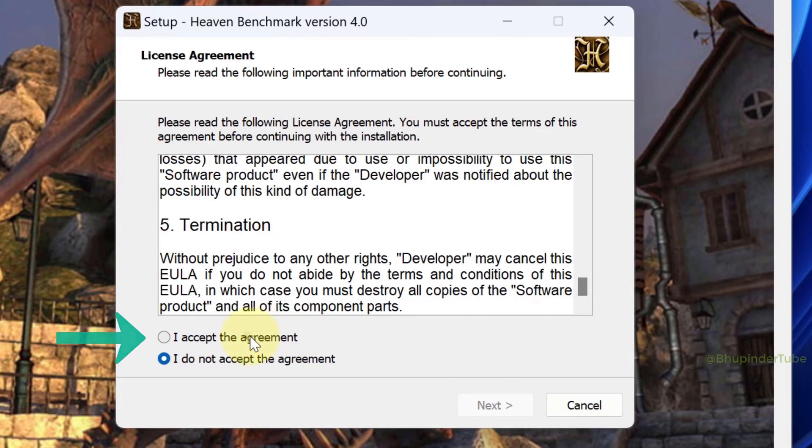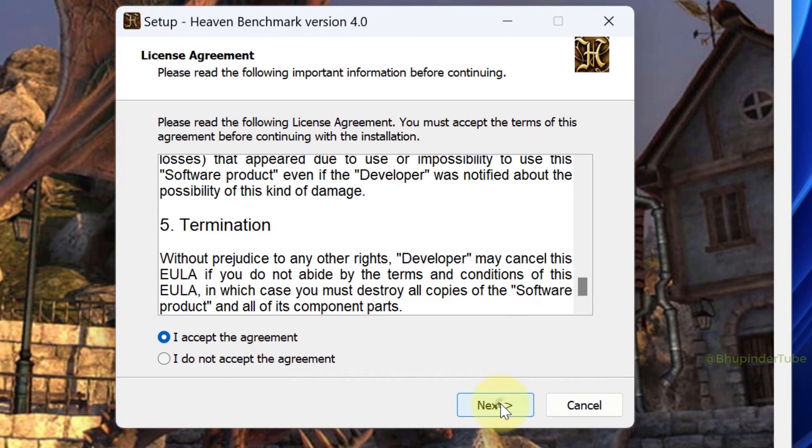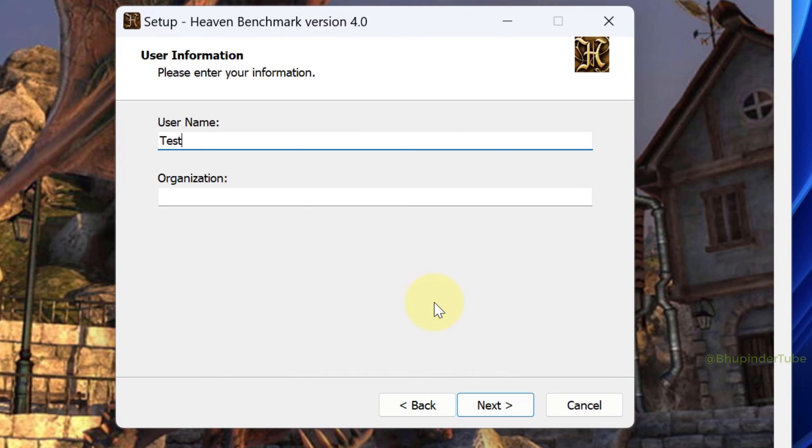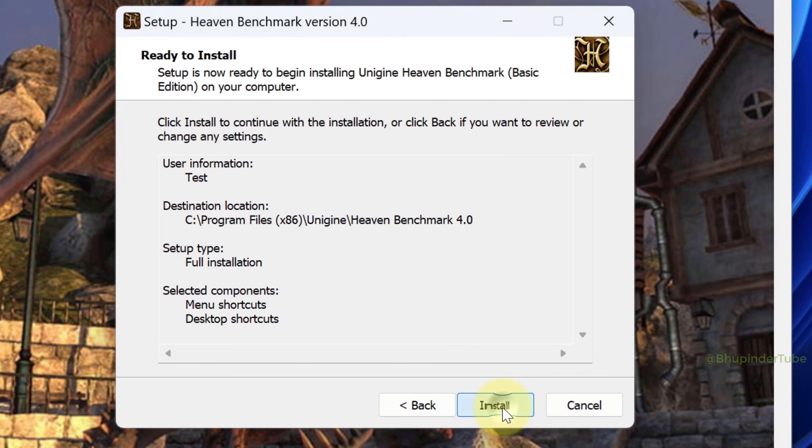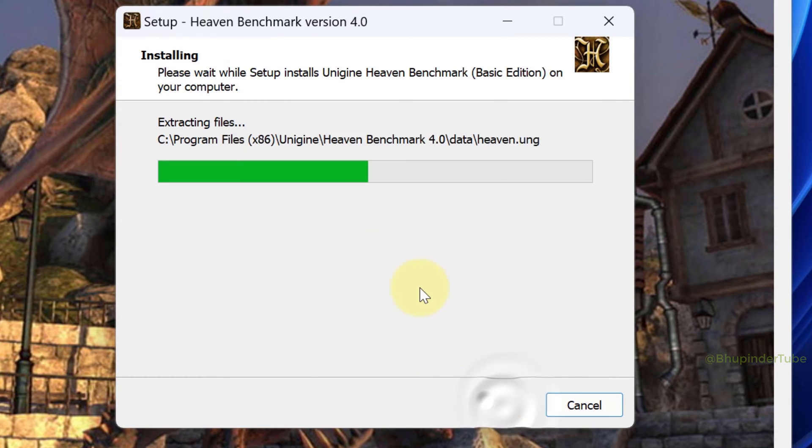Click here to accept the agreement, then click Next. Enter a username, click Next, Next, Next, and finally click Install. Then click Finish.